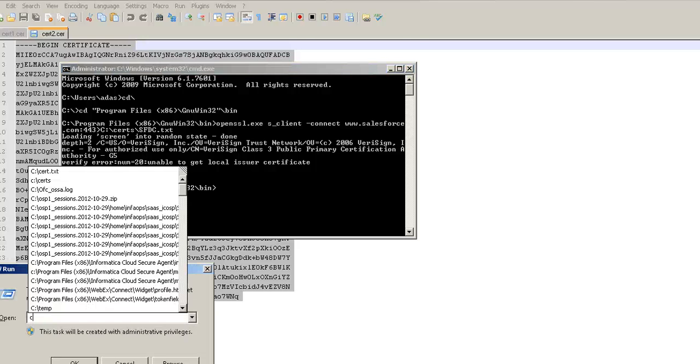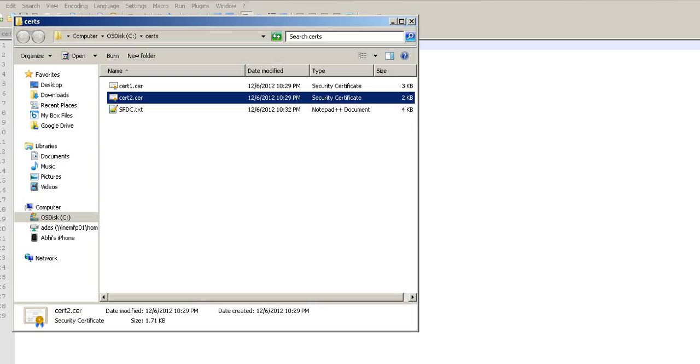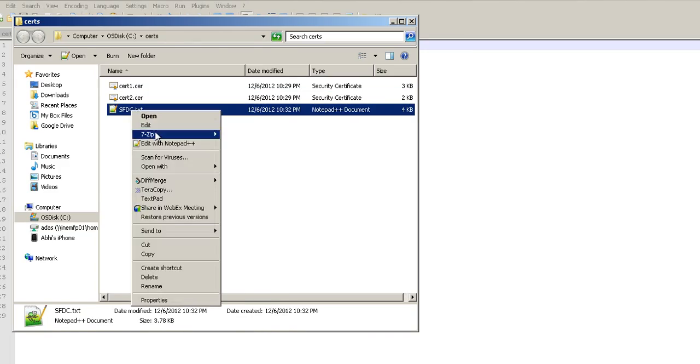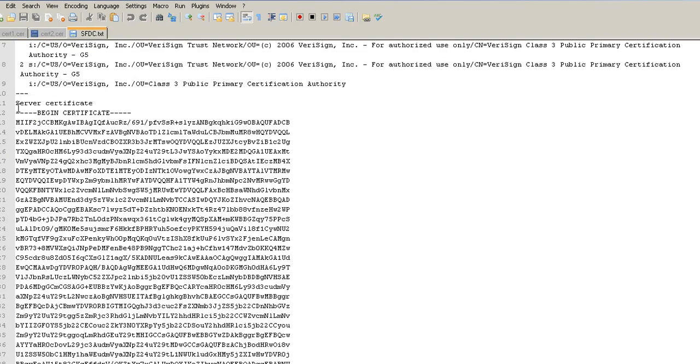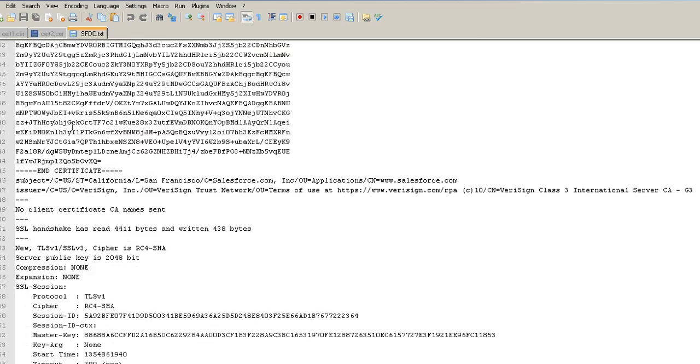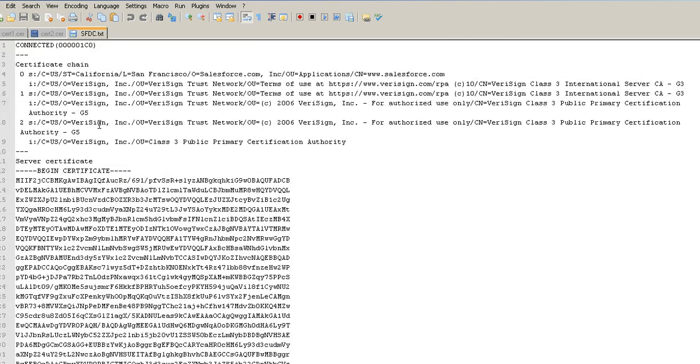We should have the server certificates for salesforce.com on our directory now. Let's go ahead and have a look. Here we are. Edit with notepad. And here is the server certificate. The begin and the end. So, now we have all the certificates that we might need for running any kind of job to our web service URL. Well, of course, these certificates that we are talking about in the demo are already included.